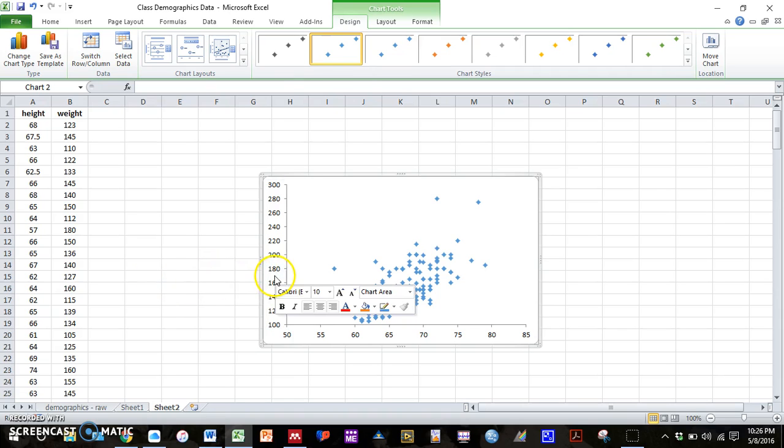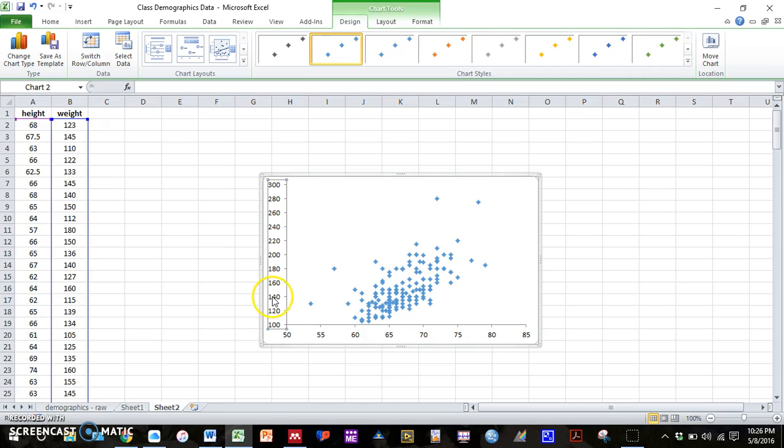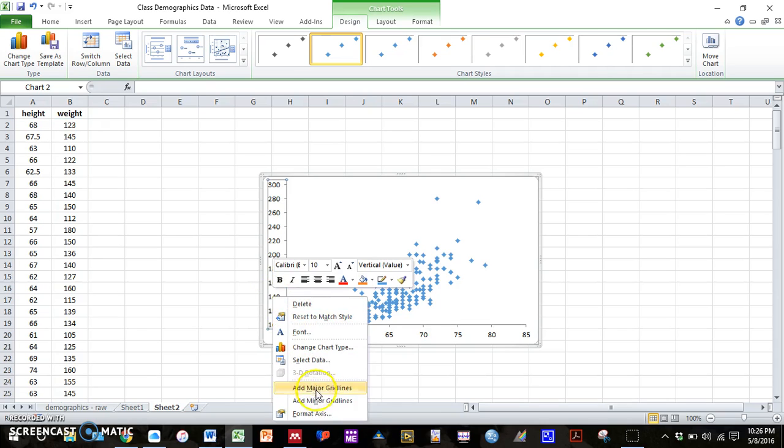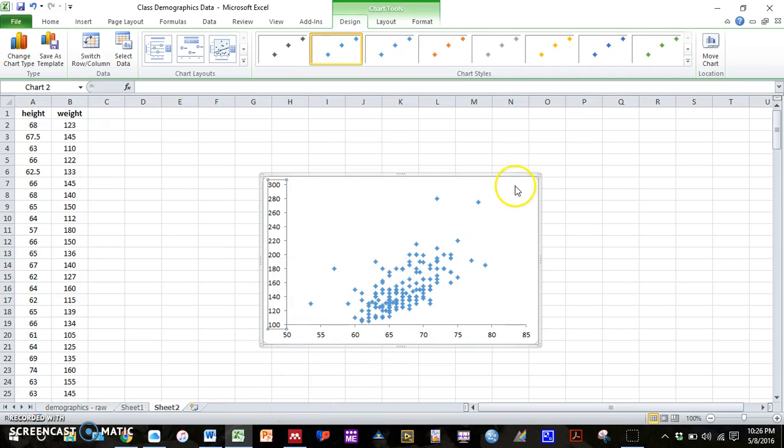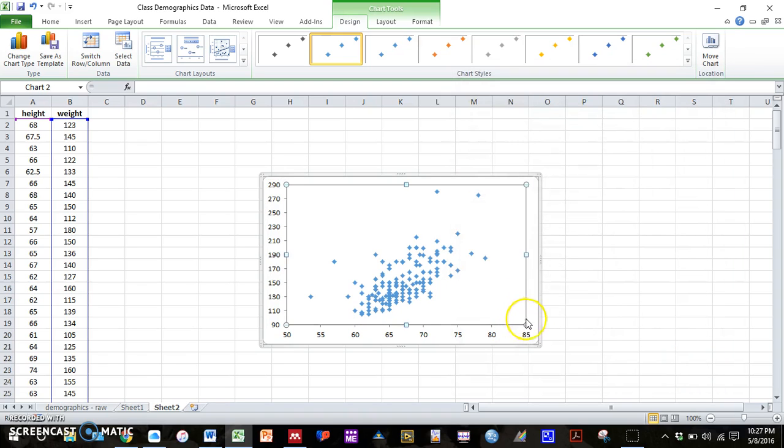Actually it's getting a little bit close so maybe you want to go with 90 so it's not right at the bottom. Alright, and then the same thing as before.